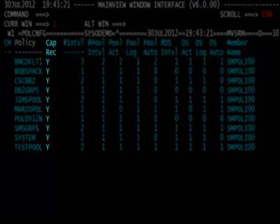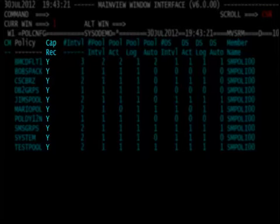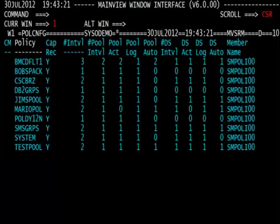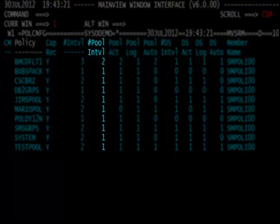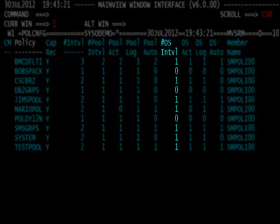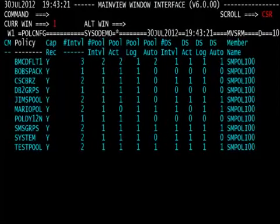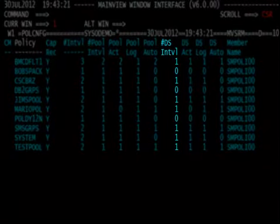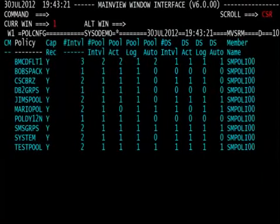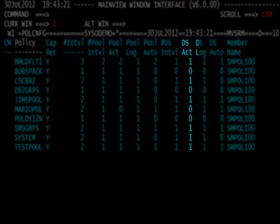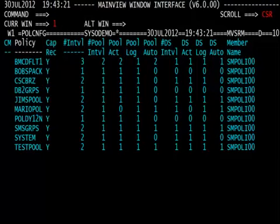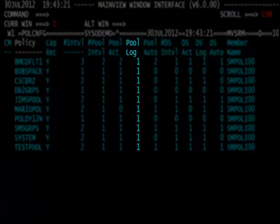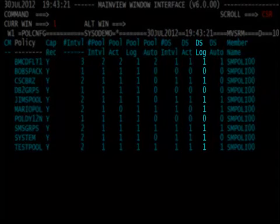It tells you whether there's capacity planning records that are being calculated and kept by the CAPREC column. It tells you the number of intervals for pools or data set collection by the Pound Pool INTVL column or the Pound DS INTVL column. It will tell you whether they're active by the Pool ACT or the DS ACT columns.